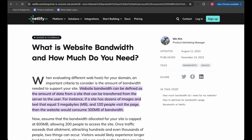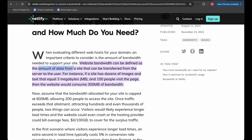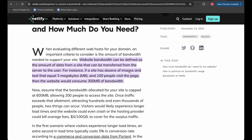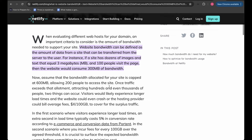When evaluating different web hosts, an important criteria to consider is the amount of bandwidth needed to support your site. Website bandwidth is the amount of data from a site that can be transferred from the server to the user. For example, if a site has images and text equaling 3MB and 100 people visit the page, then the website would consume 300MB of bandwidth — 100 users times 3MB per user.